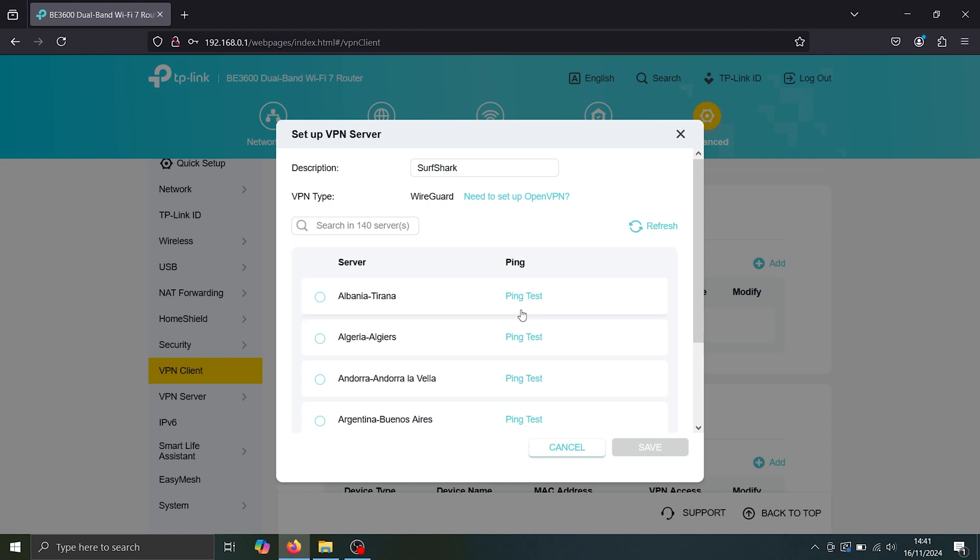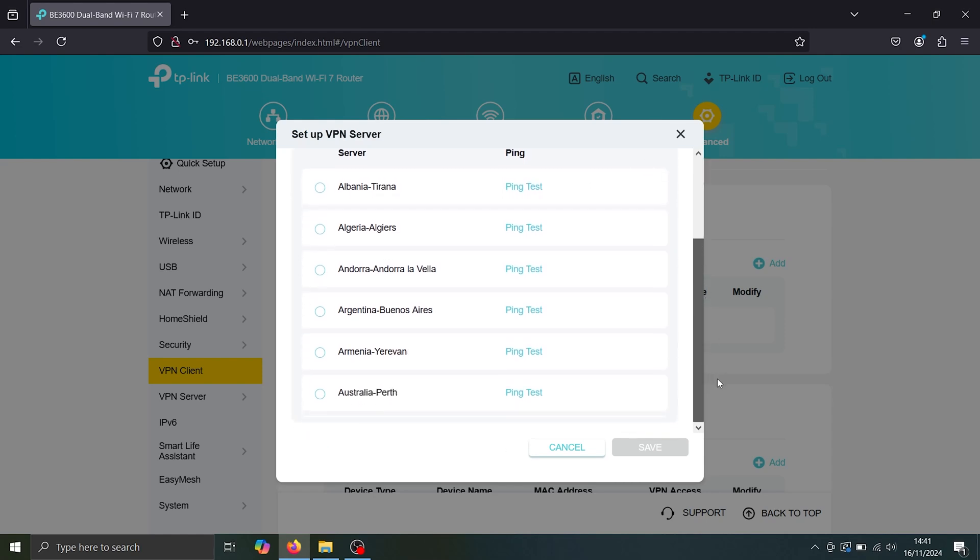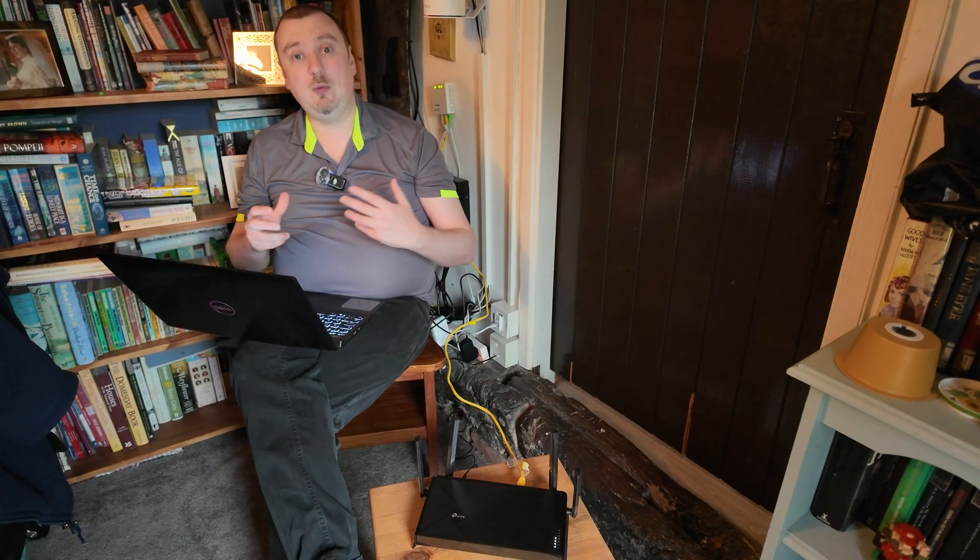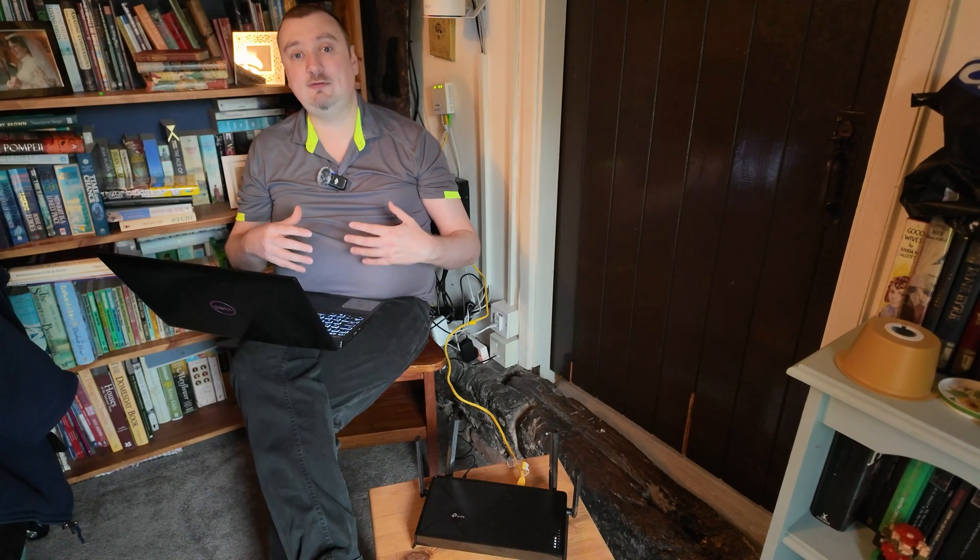And it's just loading the server. And yeah, we can actually choose where we want to connect to now which country, which server in which country. So this is actually a great thing, by the way, if you want to be able to watch, for example,